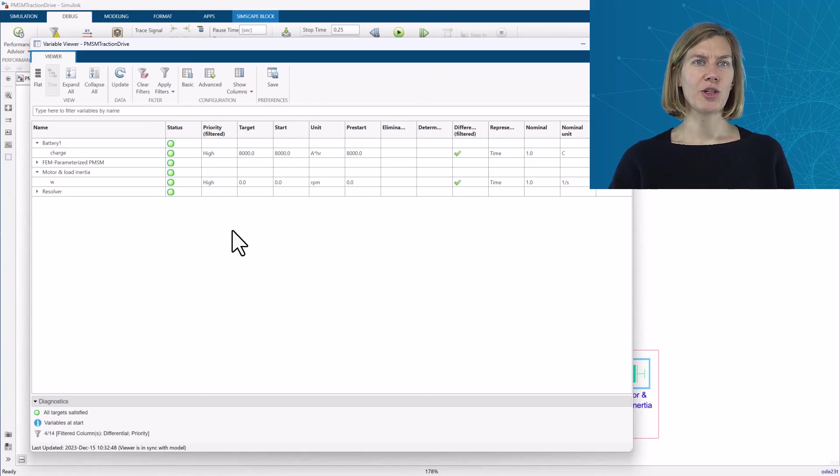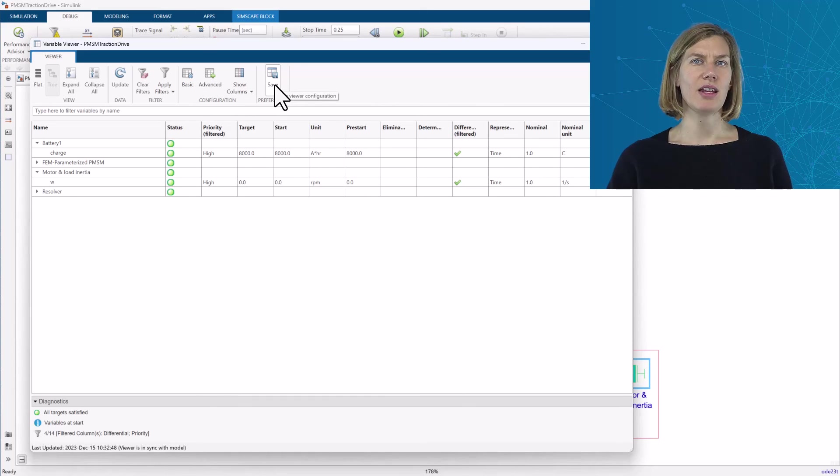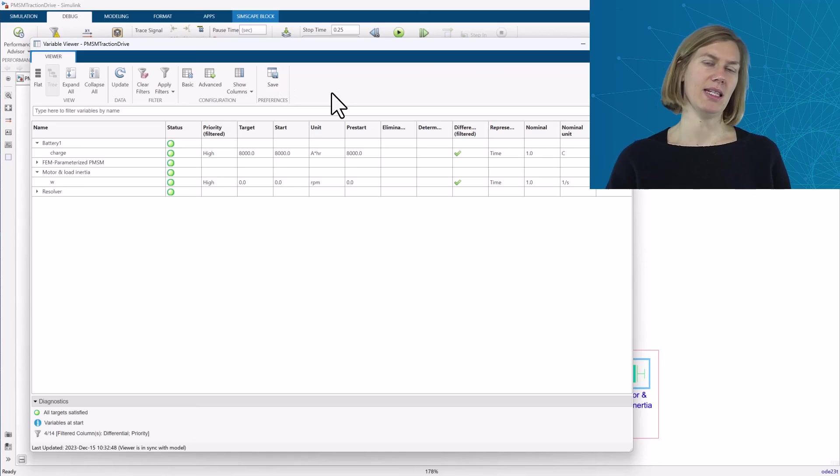You can use save to save the current variable viewer configuration settings, and the next time you open the variable viewer, it will open with the same settings.